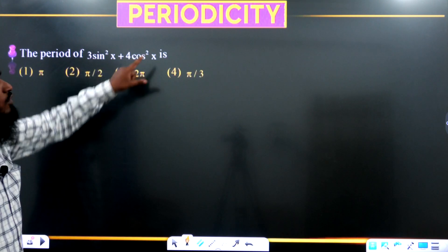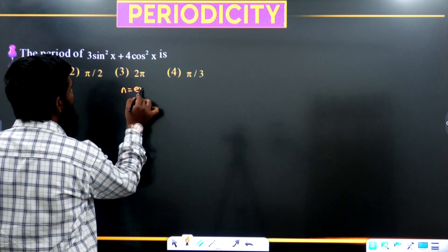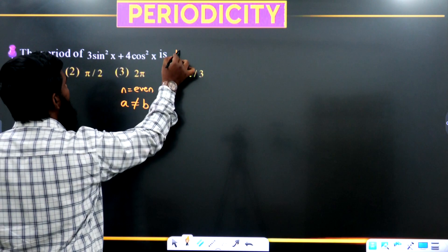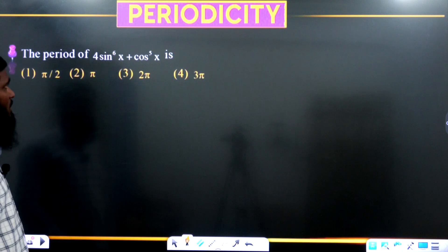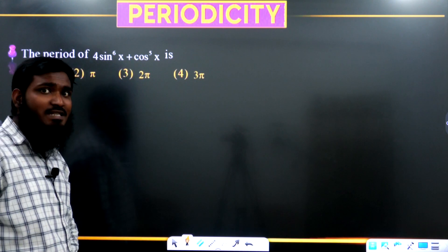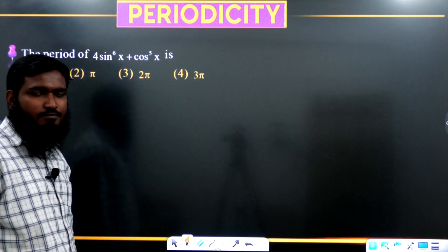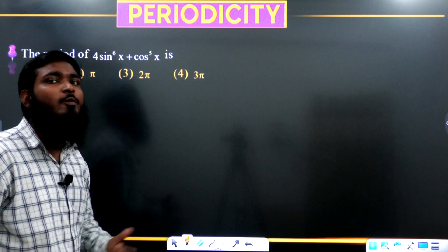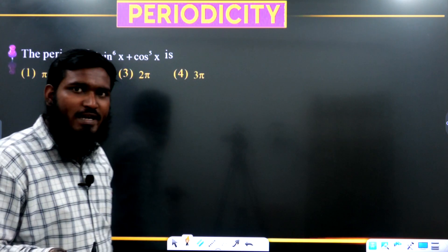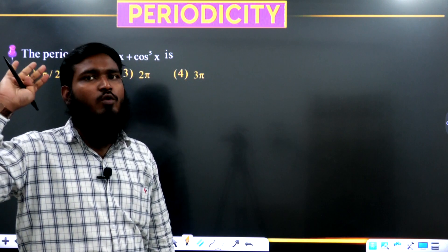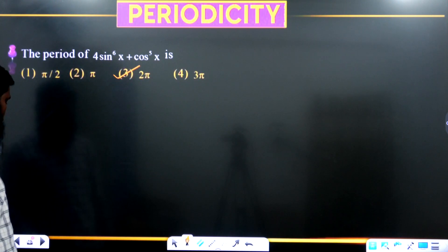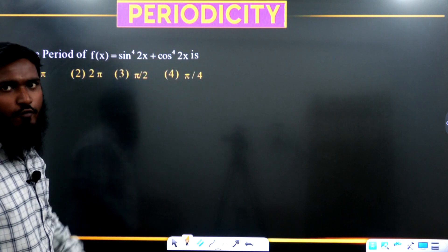For 3·sin²x + 4·cos²x: n is even, a = 3, b = 4, so a ≠ b — period is π, first option. For 4·sin⁶x + 5·cos⁵x: we have an even-odd power combination. In such cases we prefer the odd number, and regardless of whether a = b or not, the period is 2π — third option.